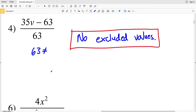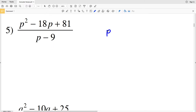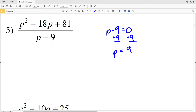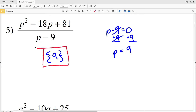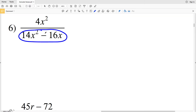In number five, we need to see when p minus 9 equals zero. p minus 9 equals zero when p is equal to positive nine, because if we add 9 to both sides we'll have p on the left-hand side and zero plus nine is nine. So p cannot equal nine — that is the excluded value in number five.